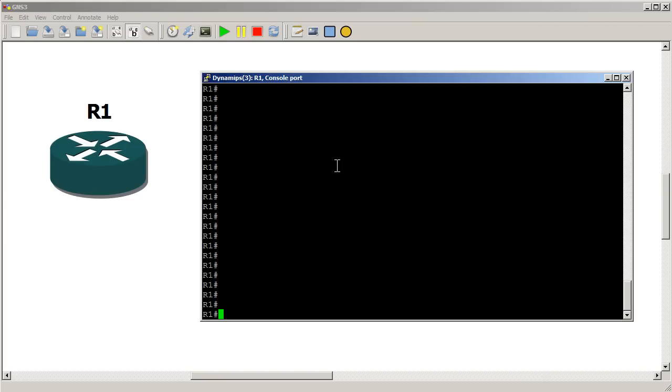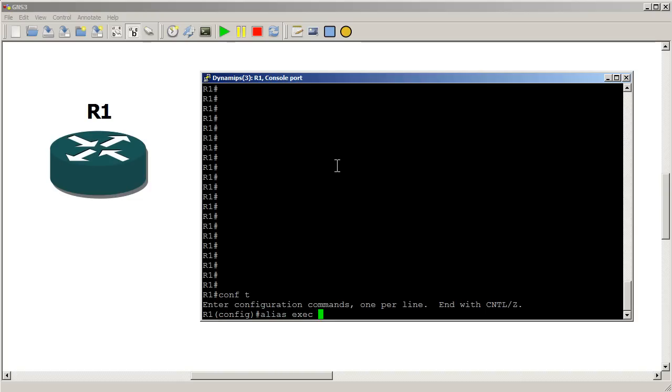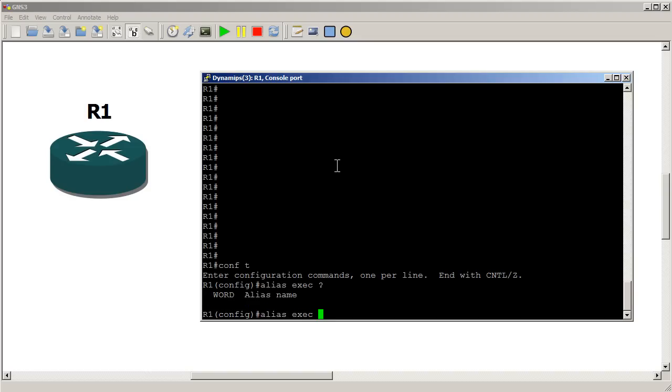We've got GNS3 loaded up, got a single router and our console window is already up. I'm going to go into conf t and to make alias it's alias exec then question mark and then this is what you want your user to type in. So just for kicks let's do test for now.